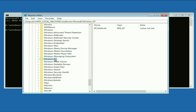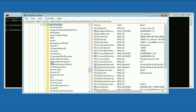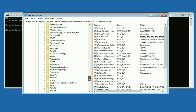Now search for a folder called 'Windows NT' — scroll down and you will find it. Double click on it. Then you will see the folder 'Current Version' — double click on it.